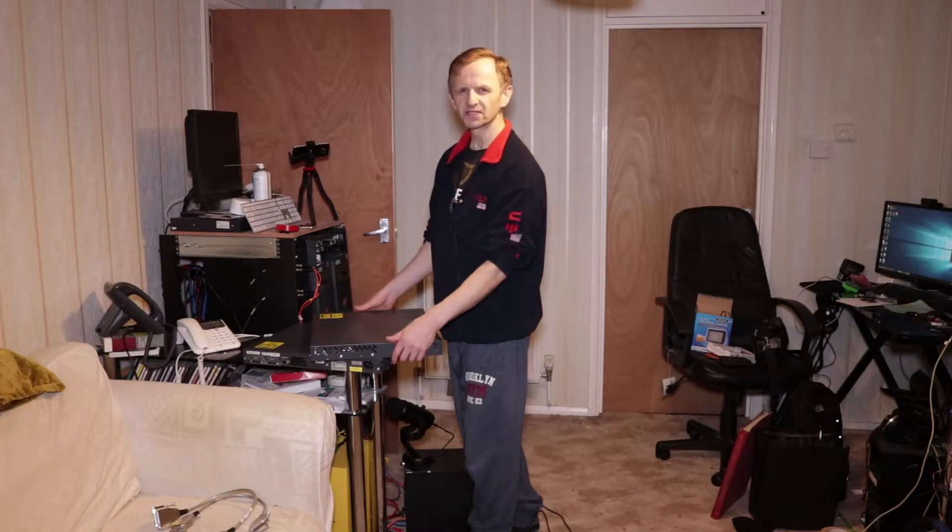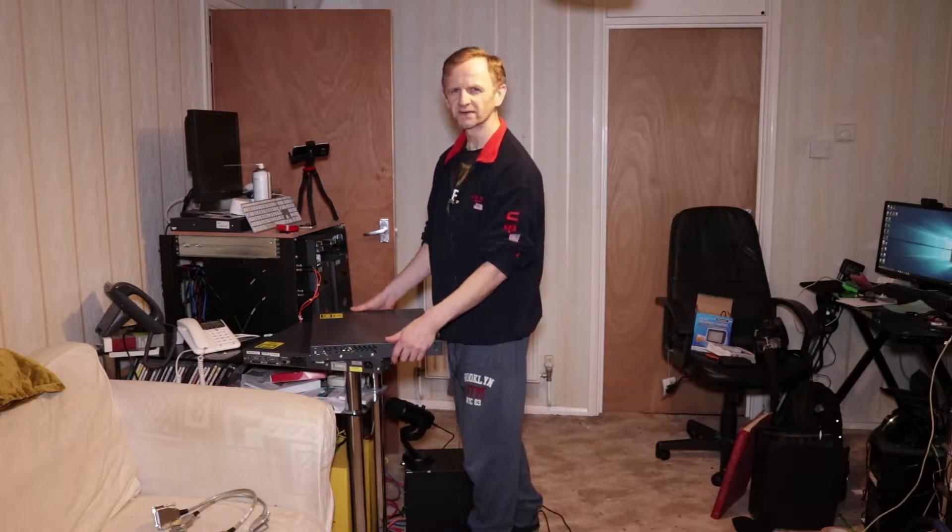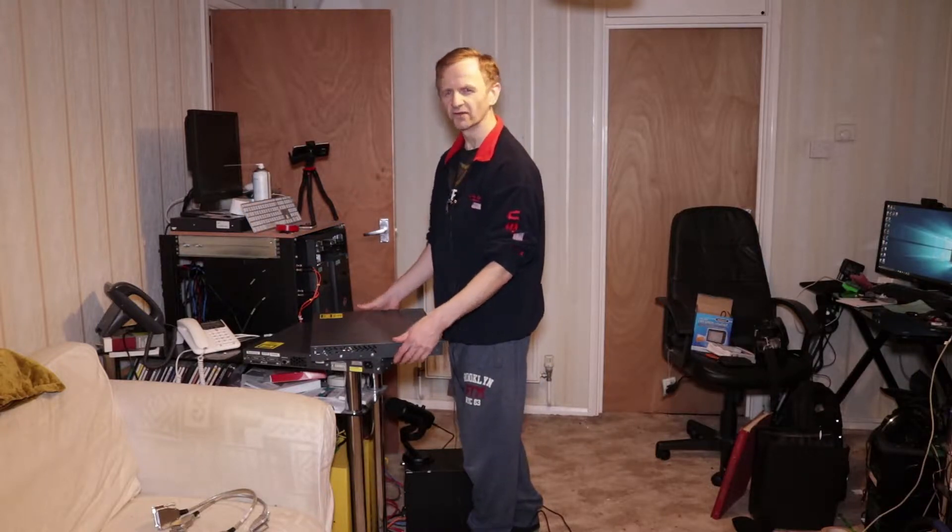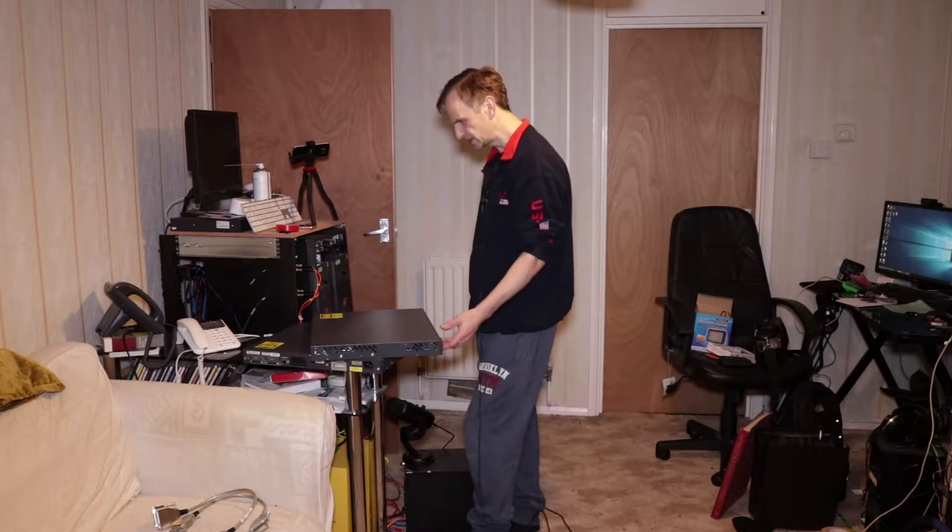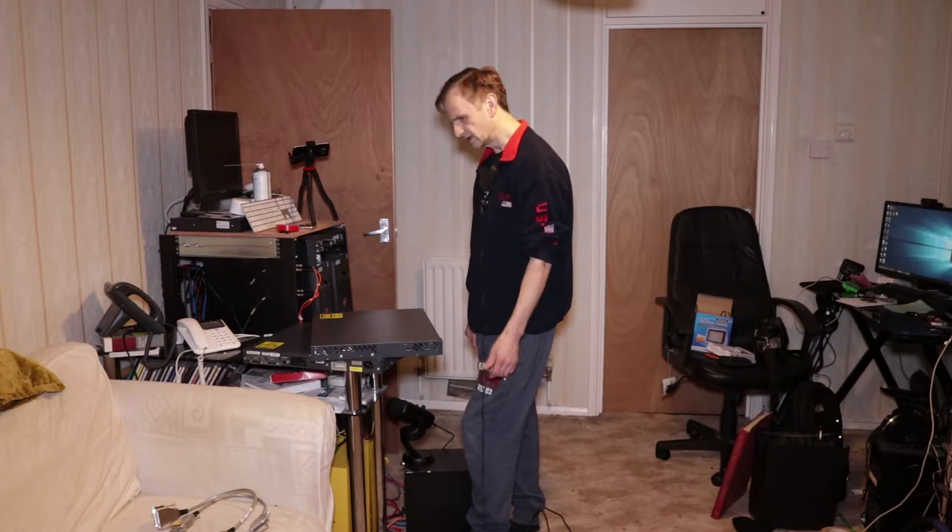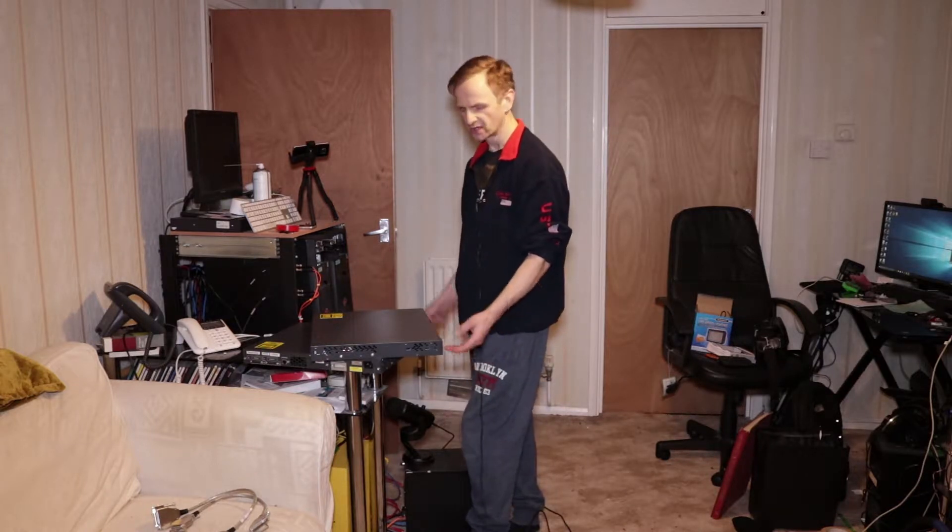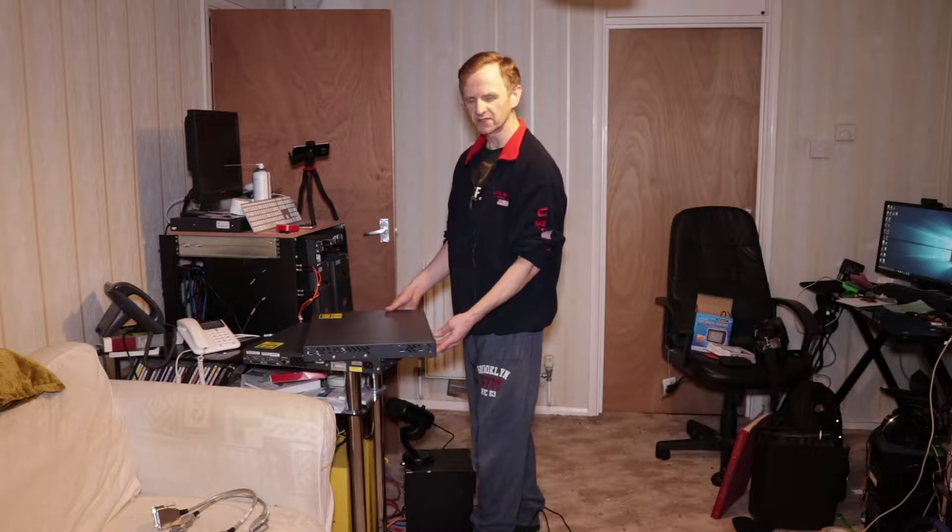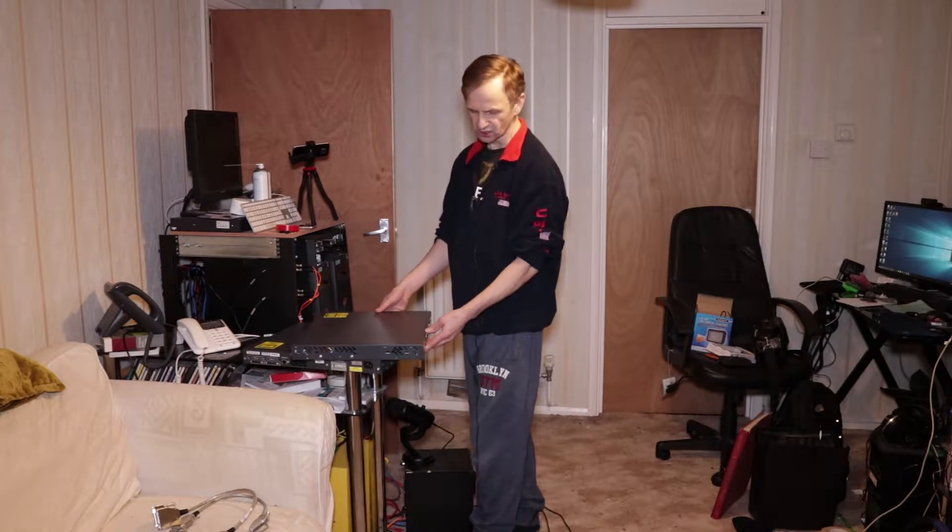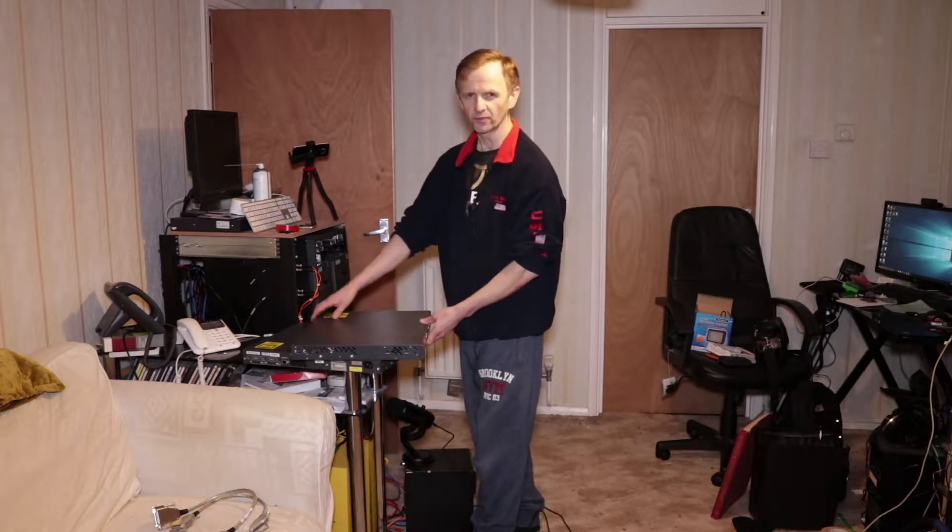So I just received these two 3750s off eBay. They cost me £120 each. They're two 3750G 24-port models.